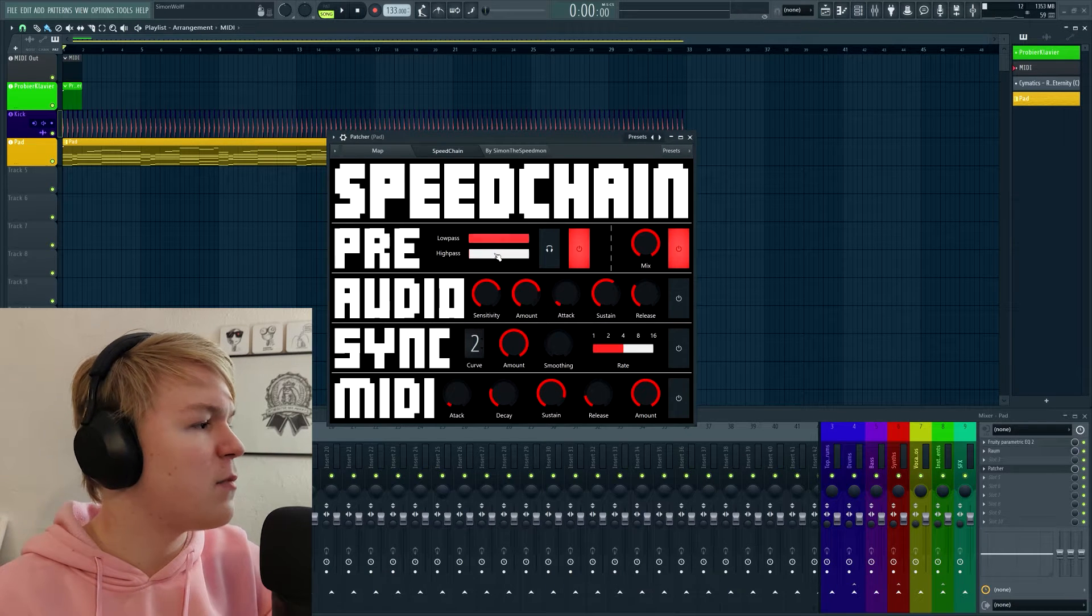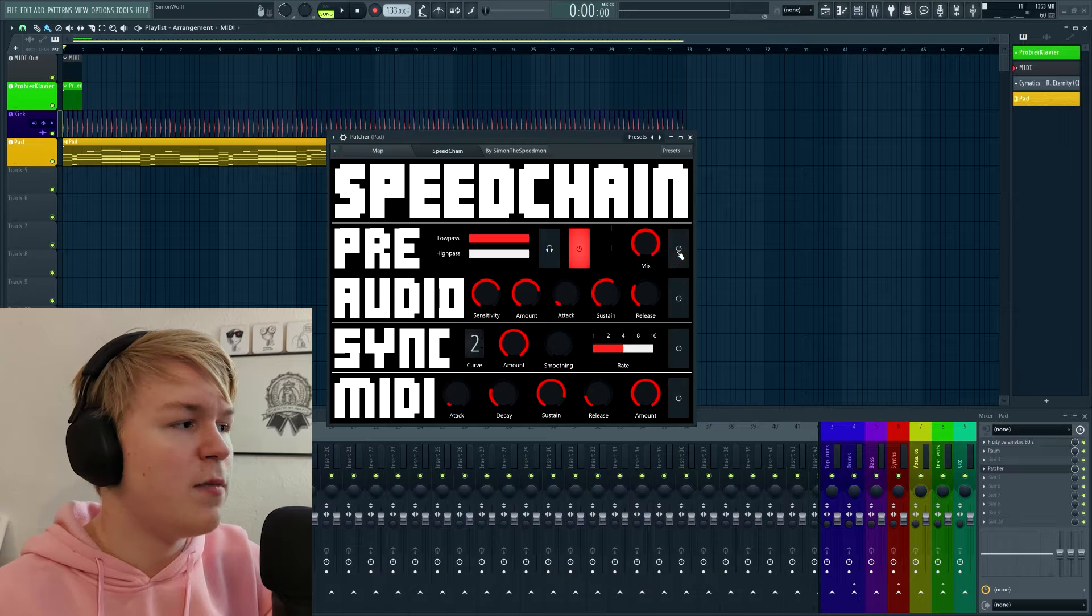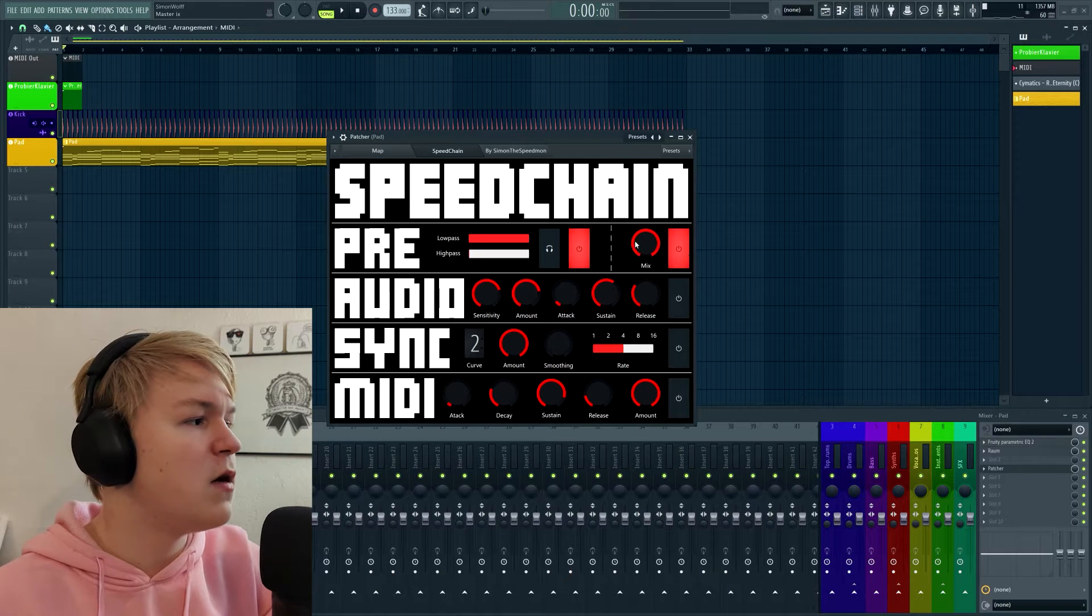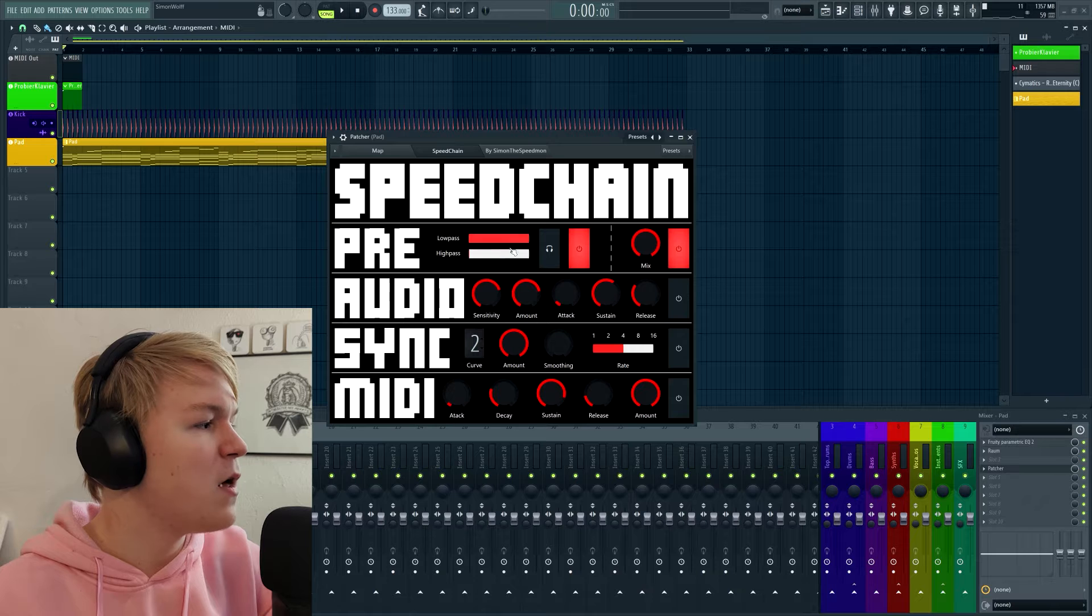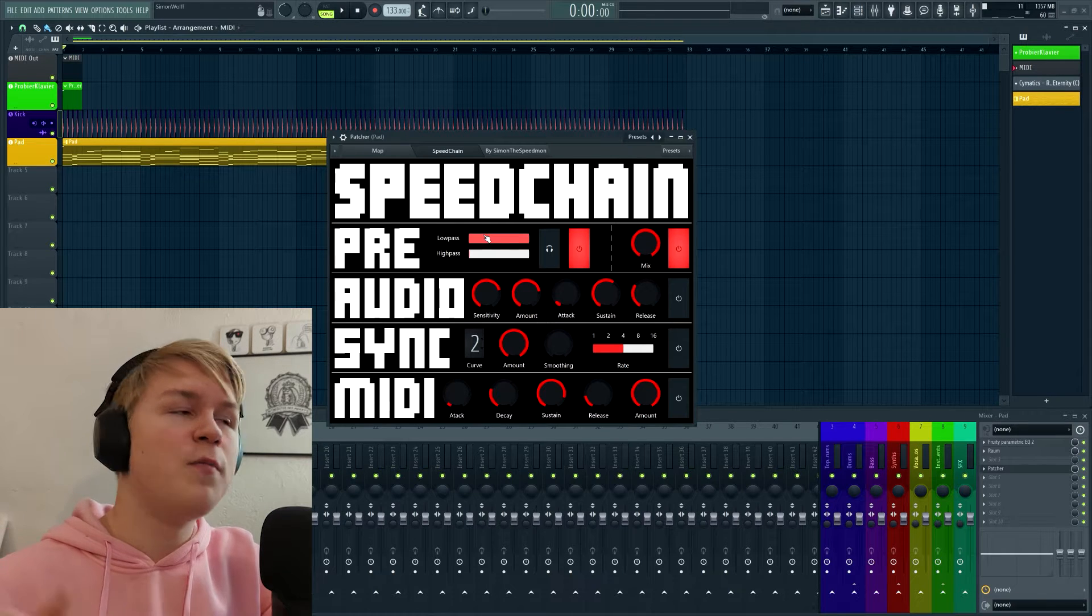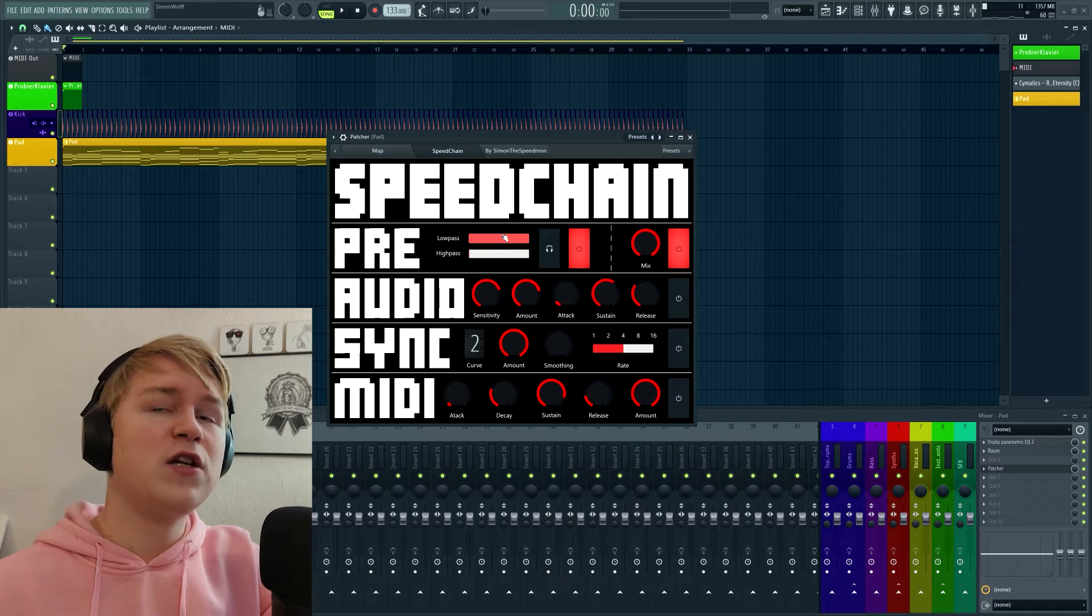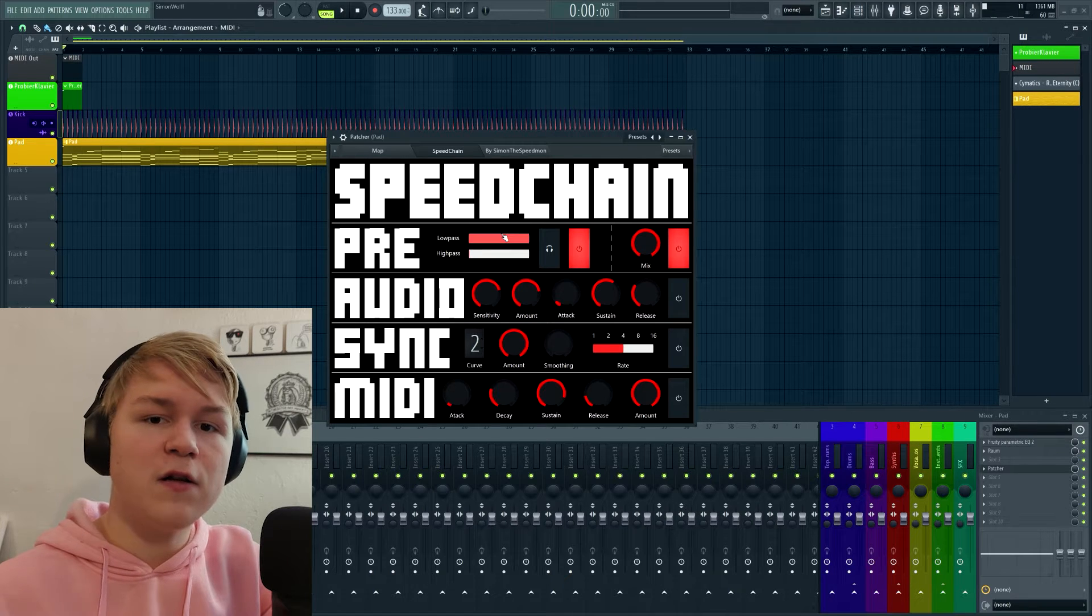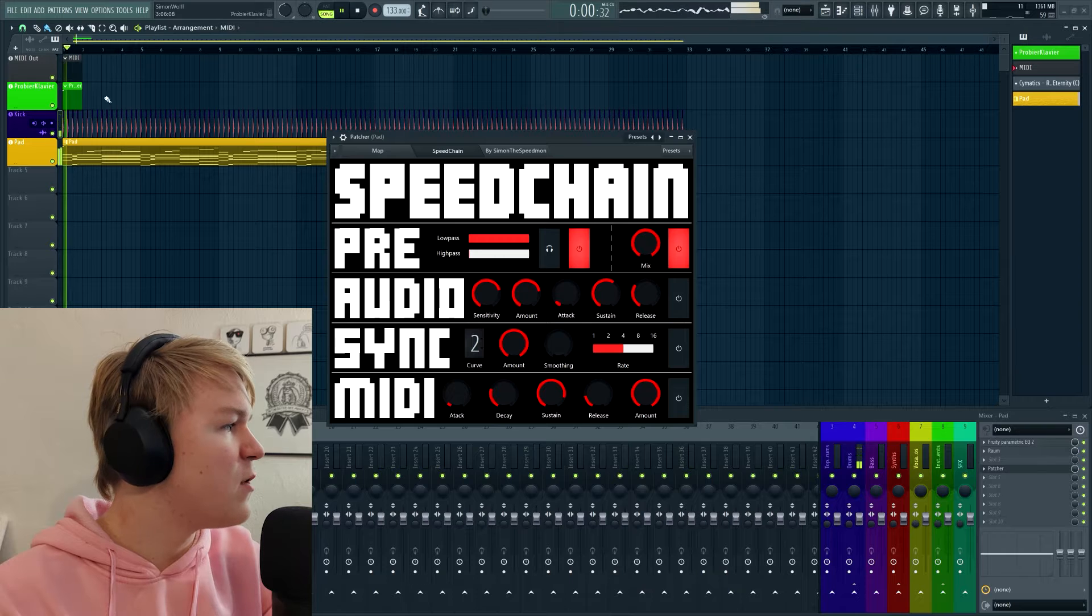But let's start from the top. So in this row we have like master pre knobs. So you can enable or disable the entire plugin with this button, you can adjust the mix for the entire plugin with this one, then we have a pre filter. This doesn't actually low pass or high pass the signal, but it basically changes which part of the signal you affect with the sidechain.